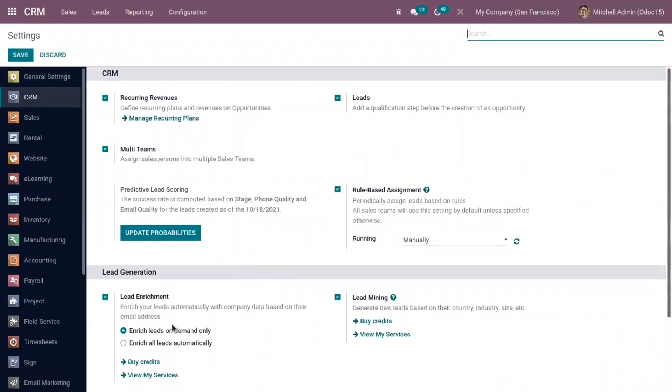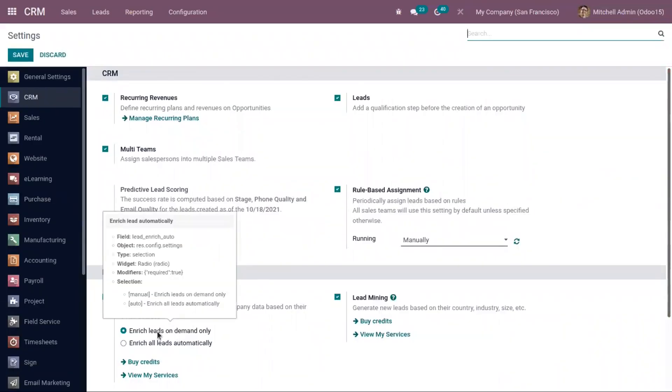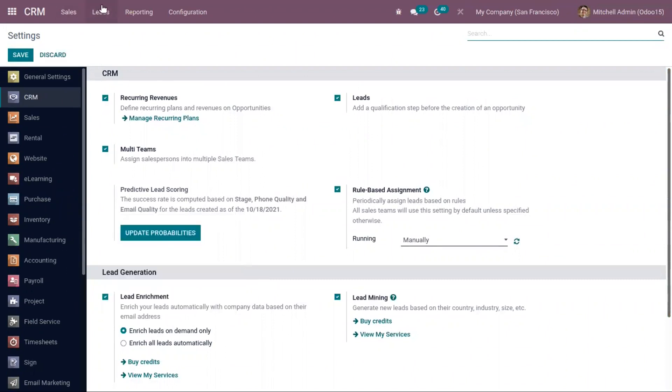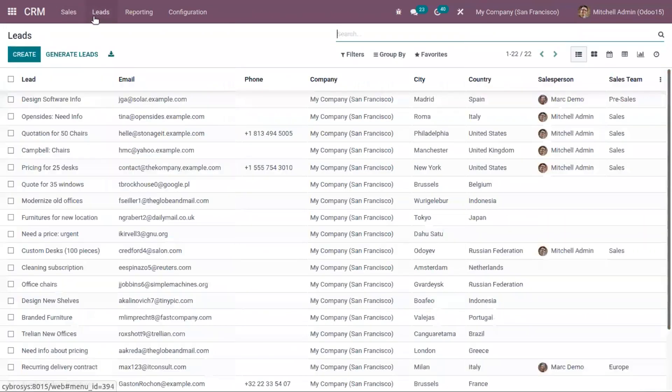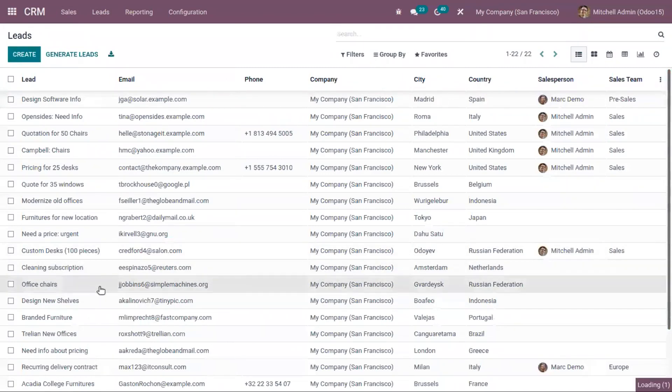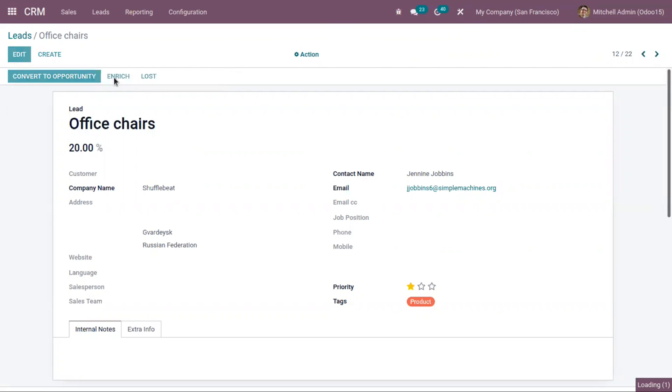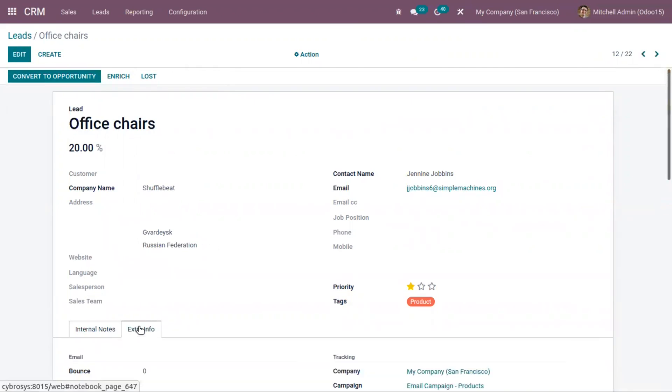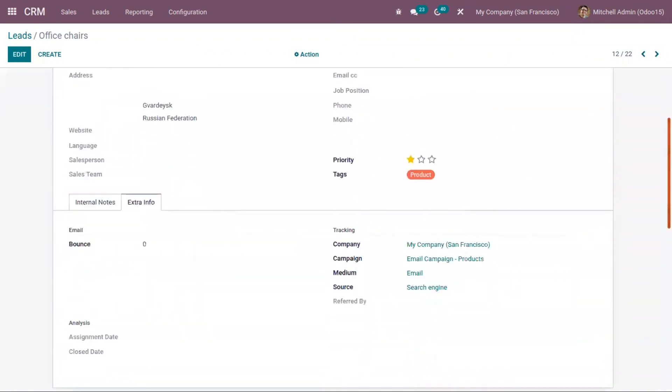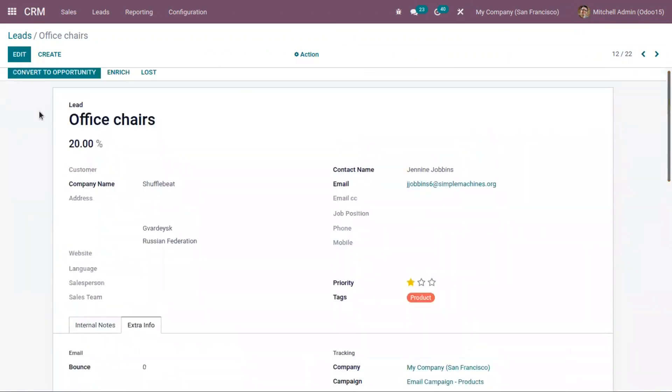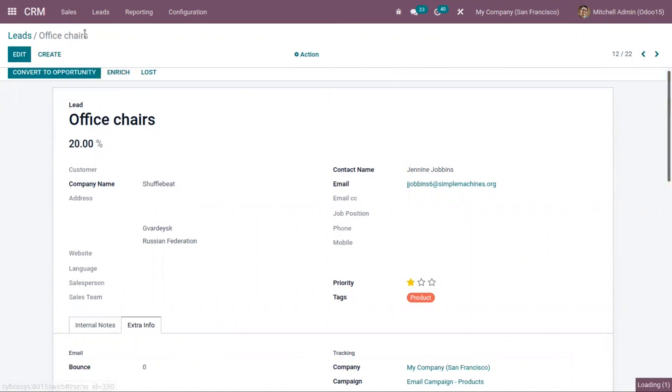So in the first case, we can manually enrich leads. So here, when you click on leads and inside the lead form, you can find a button to enrich information. So we can enrich this lead with company data. If we click on this, Odoo will search an external database for extra information and it will be provided to you.